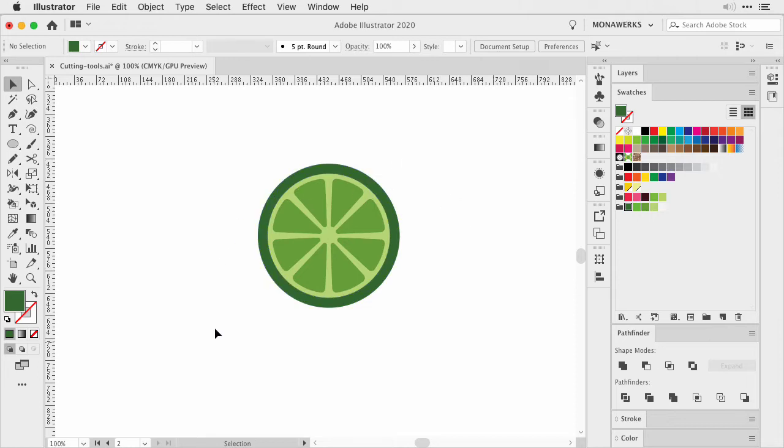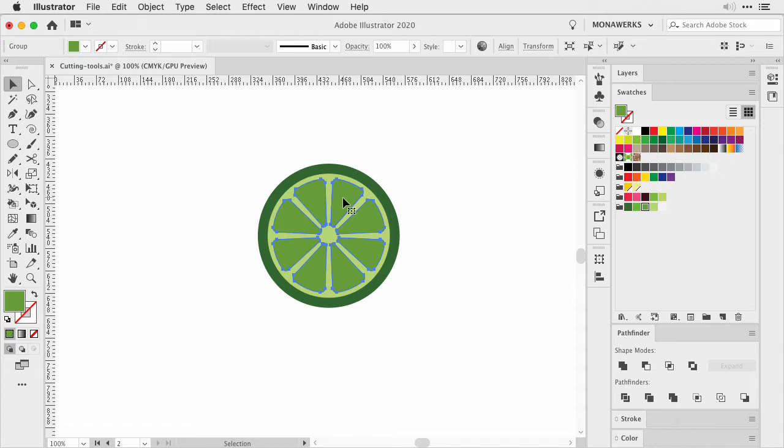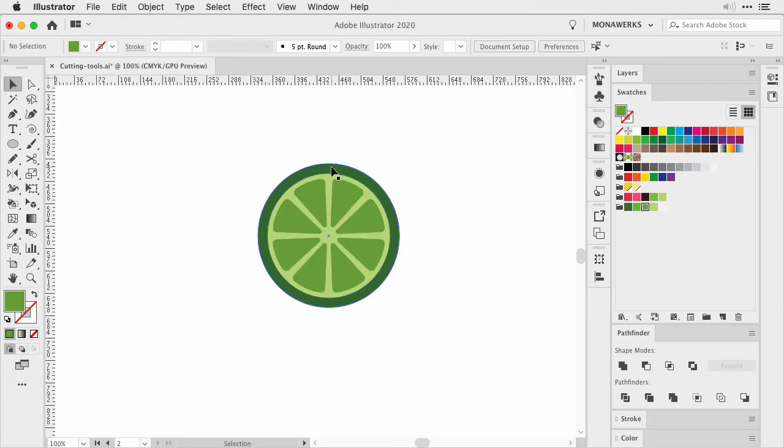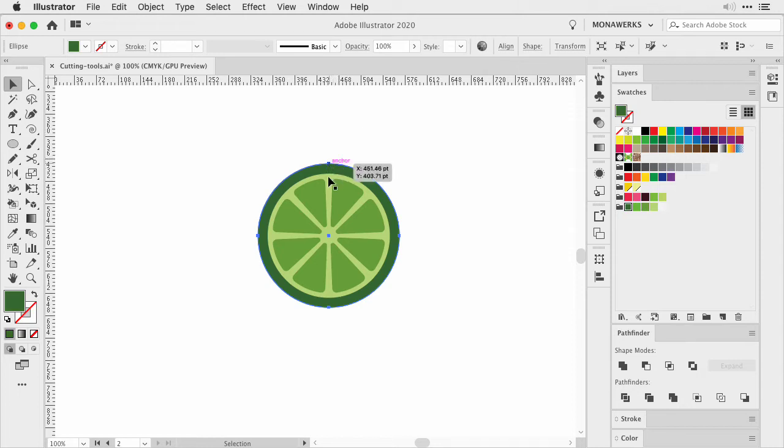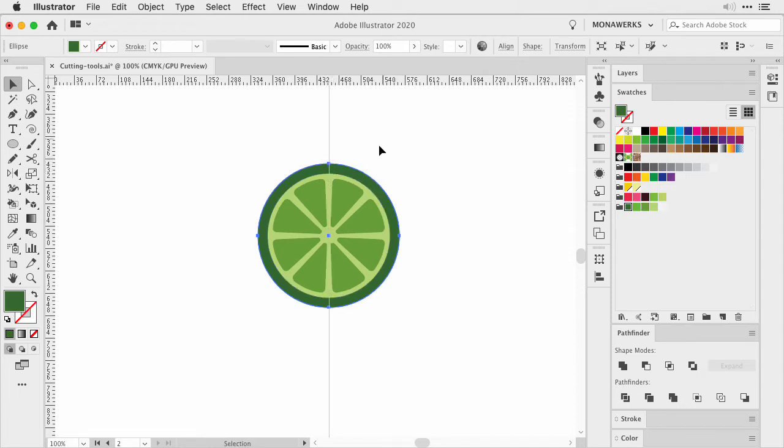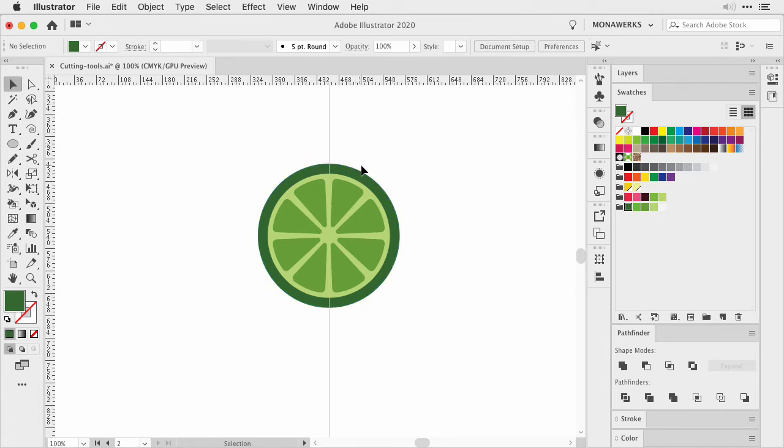I would like to show you how you can cut this slice in half. First we are going to ungroup our middle pieces again and then we are going to create a guide. Select one of the circles so you can see the anchor points. Place a guide right onto it. Again, I am working with the smart guide so it is fairly easy to snap it into place.